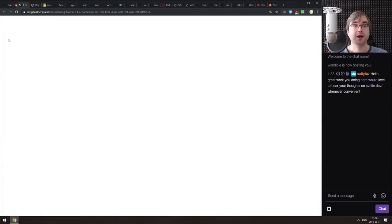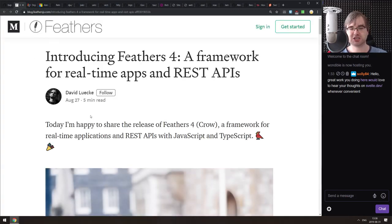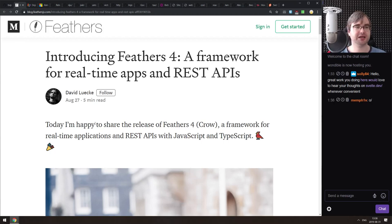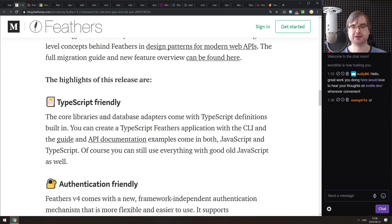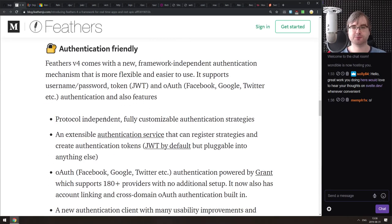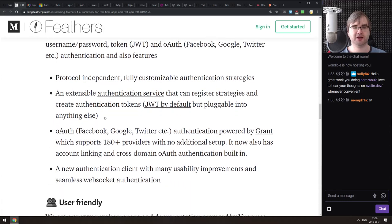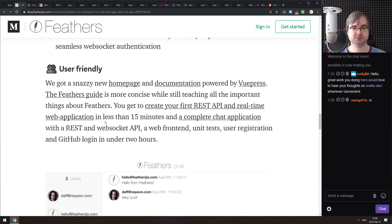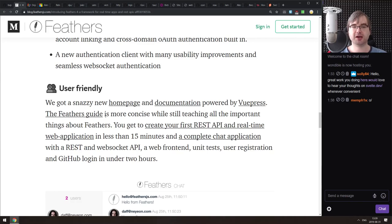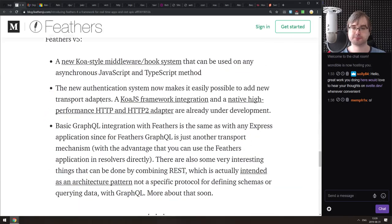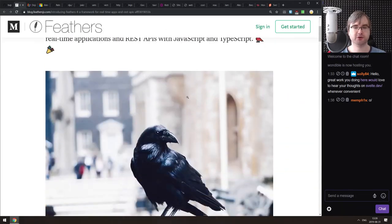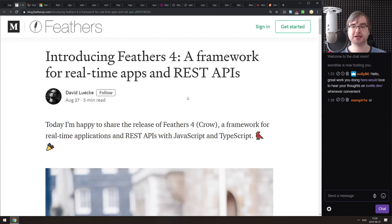Now the releases section. First is Feathers 4 — a pretty nice framework for real-time apps and REST APIs. Version 4 brings TypeScript support, authentication with JSON Web Tokens and OAuth baked in, and a new home page and documentation powered by VuePress. If you're using Feathers, make sure to check out the new version.